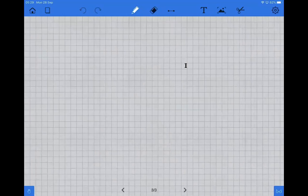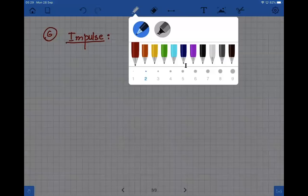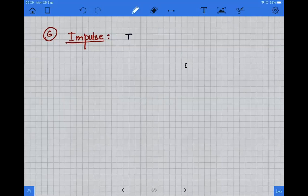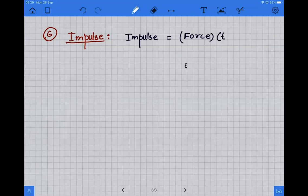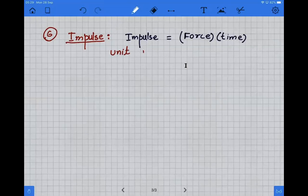The next quantity after momentum is impulse. Impulse is when a force is multiplied by a very short duration — the product of force and time is called impulse. It is basically a push of very short duration. The unit of impulse is newton second.